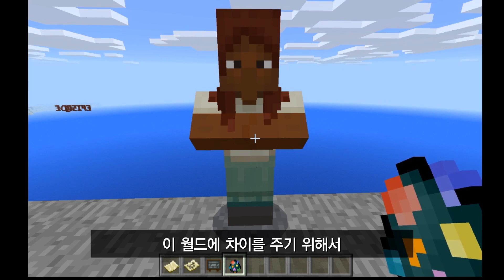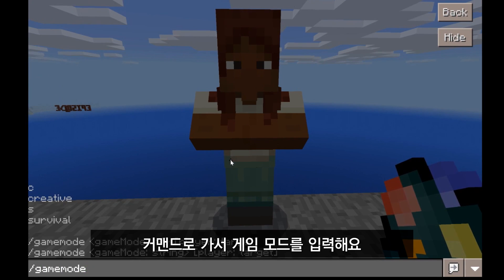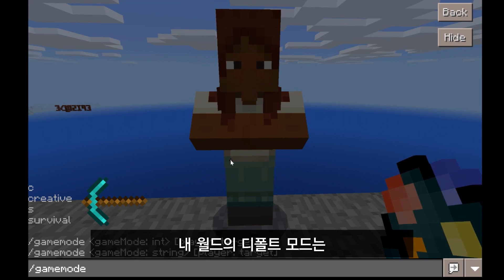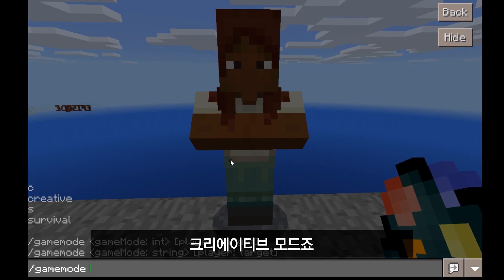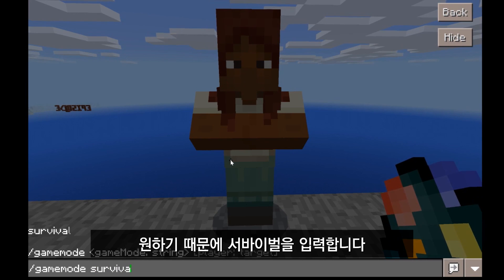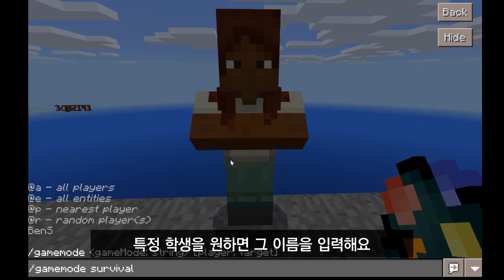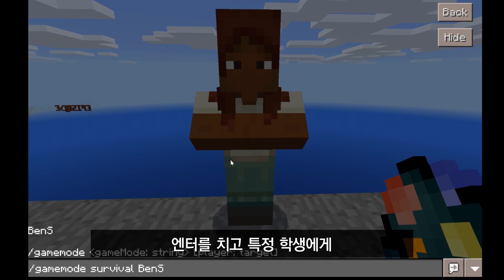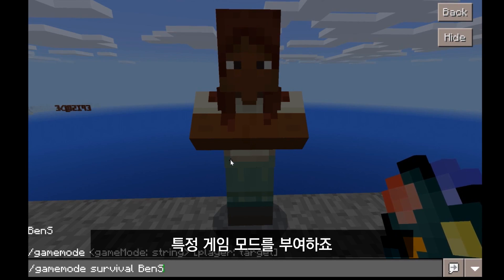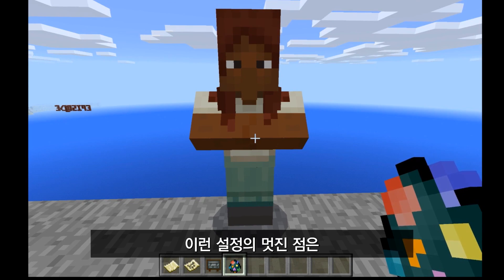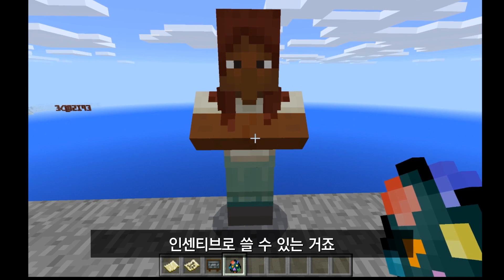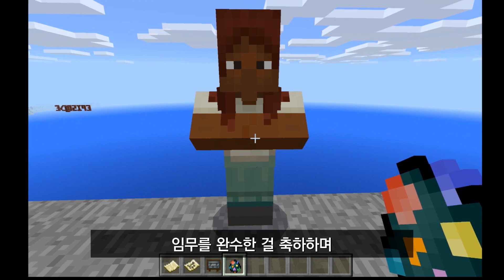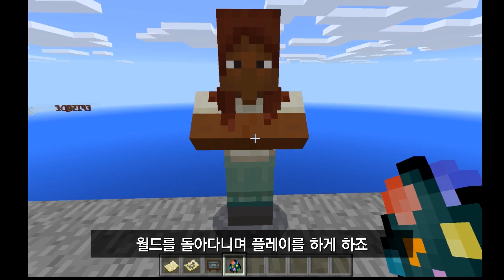This will allow you to differentiate. Go back to your commands and type in game mode, then either C or creative for creative, or S or survival for survival. Let's say the default mode for my world is creative and I want some students in survival — type in survival, then the names of either everybody or particular students. Hit enter, and it gives that student that particular game mode. You can also use this as an incentive: if a student finds or completes a task in the world, you can give them creative mode as a congratulations — you did the task, way to go, now you can play around the world however you'd like.